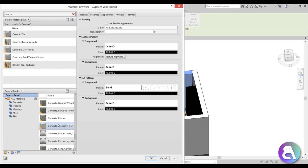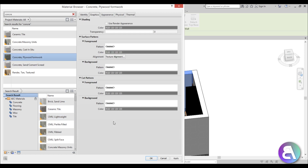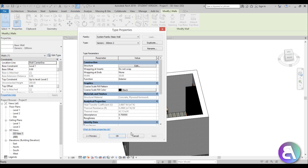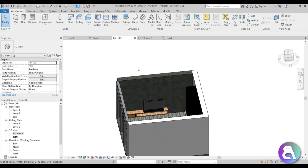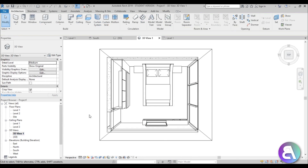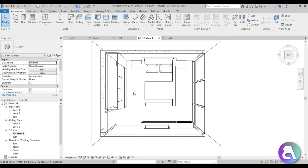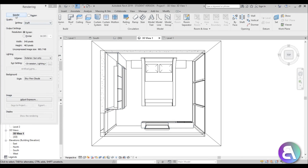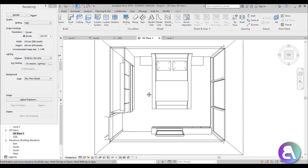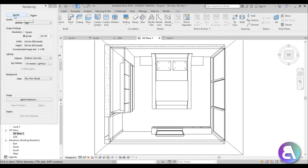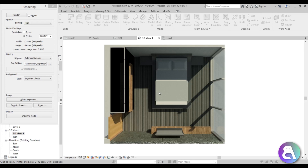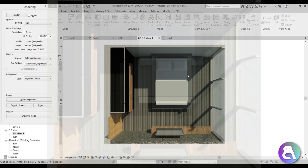Let's also change one wall to concrete just for fun, as an accent wall. Search concrete, find one — oh, this one looks cool — go apply. That looks nice! Let's test this out: press RR for render, keep it at high quality, set it to printer for a decent size, do 200 DPI. Hit render — there you go, here's the rendering. This looks quite cool!